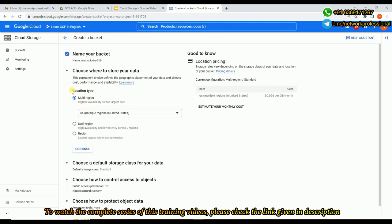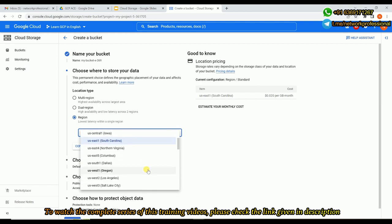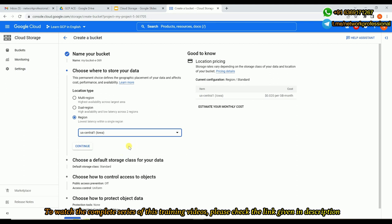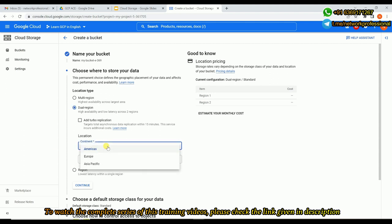Once you've given the right name, click Continue. Location type is very important - whenever you are placing your bucket, the storage, we should be clear on which region to deploy it. Either we can go with a single region, or for high availability we go for a dual region, or we can go for multi-region. If you go with region, basically it is a single region - you can choose any one among the available regions. But for high availability, you can go with dual region. When it comes to dual region, it should be within one particular continent.